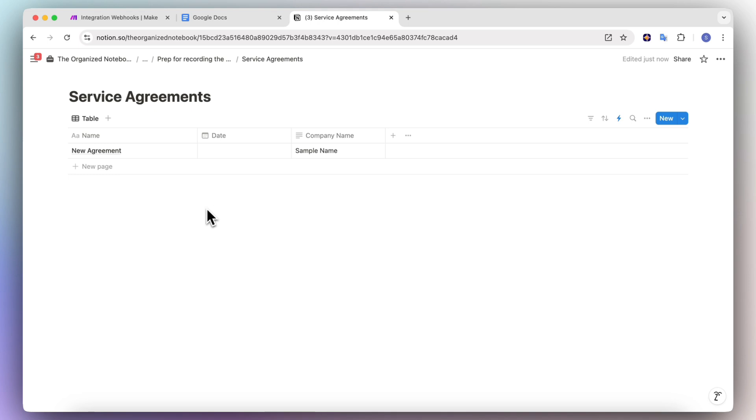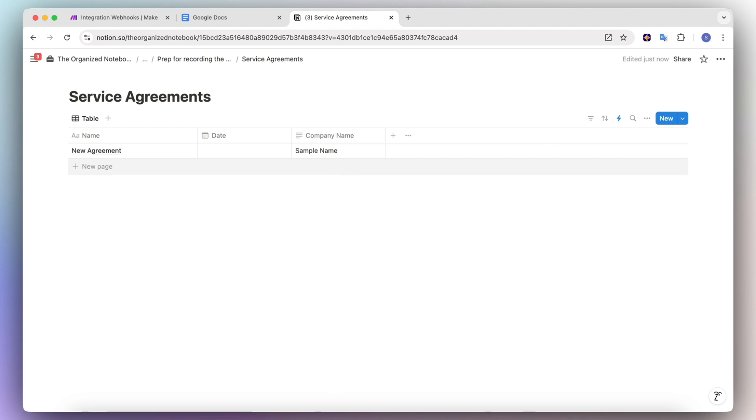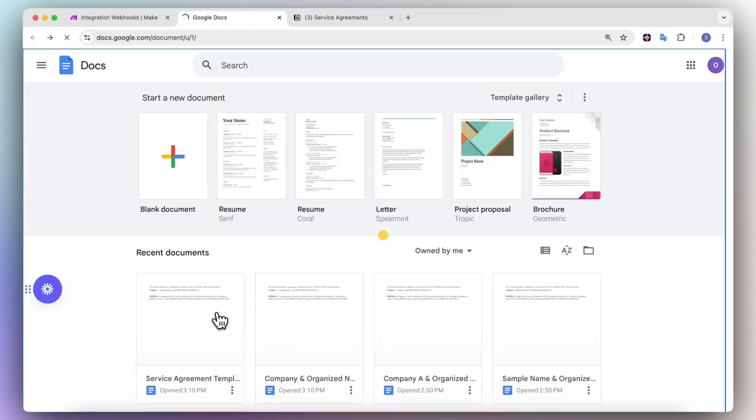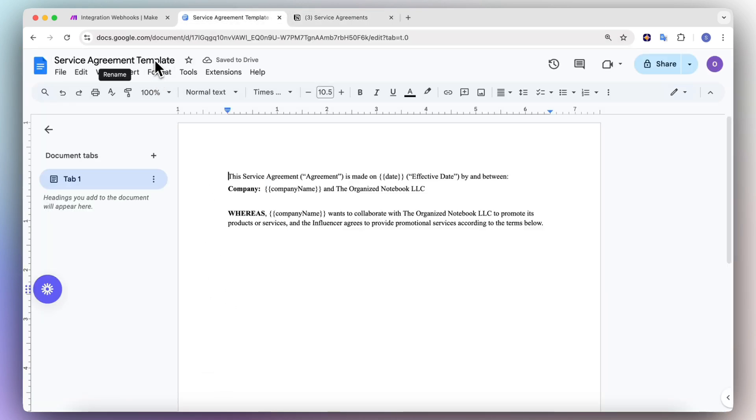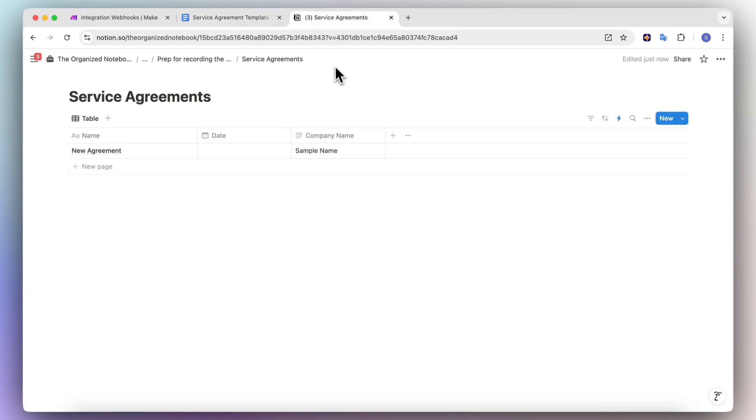So here I have the service agreements database. And what I want to accomplish with webhooks is that I want to be able to add a new page to service agreements with its date and also the company name so that it generates a customized Google Doc where it fills in the company name and date. So here I have the Google Docs and I have this service agreement template where I have the company name here that I want to fill in as well as the date that I want to fill in based off of this database.